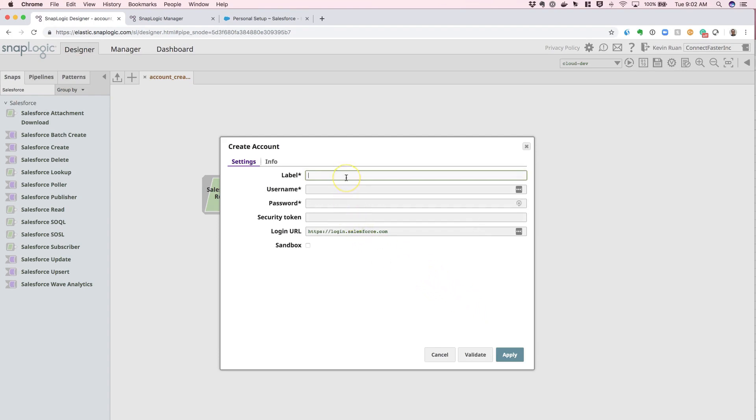Here I can just simply populate all of my credential information based off of the information I may or may not have received from my Salesforce admin.